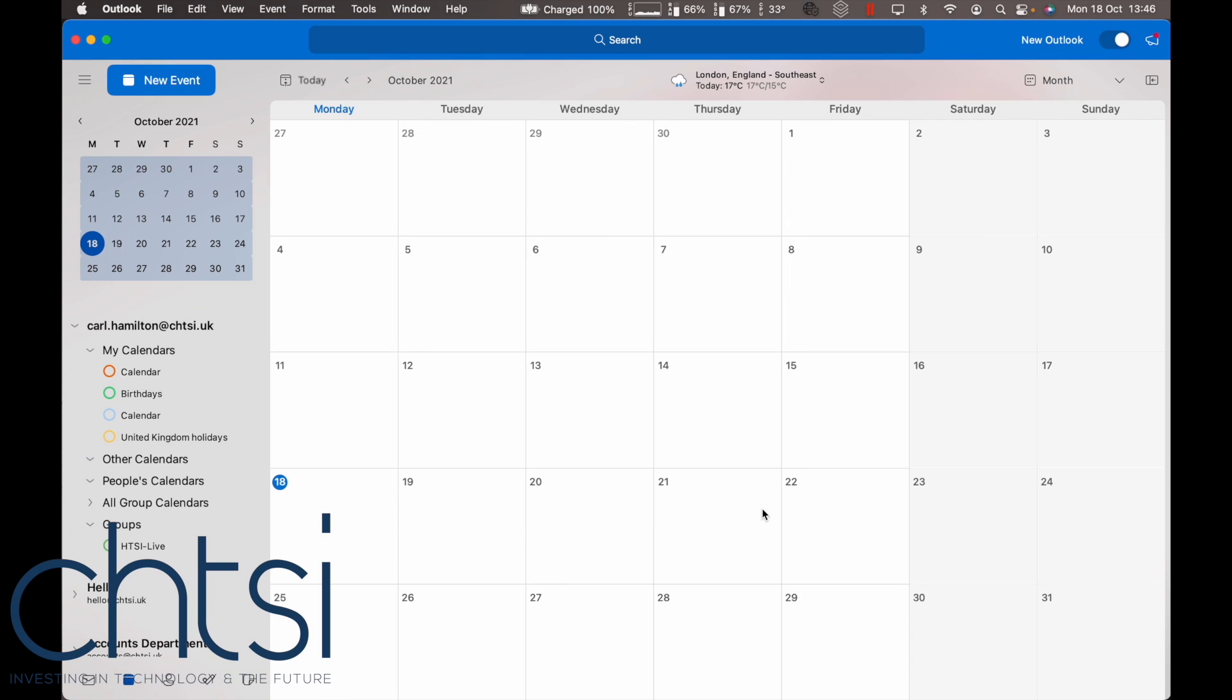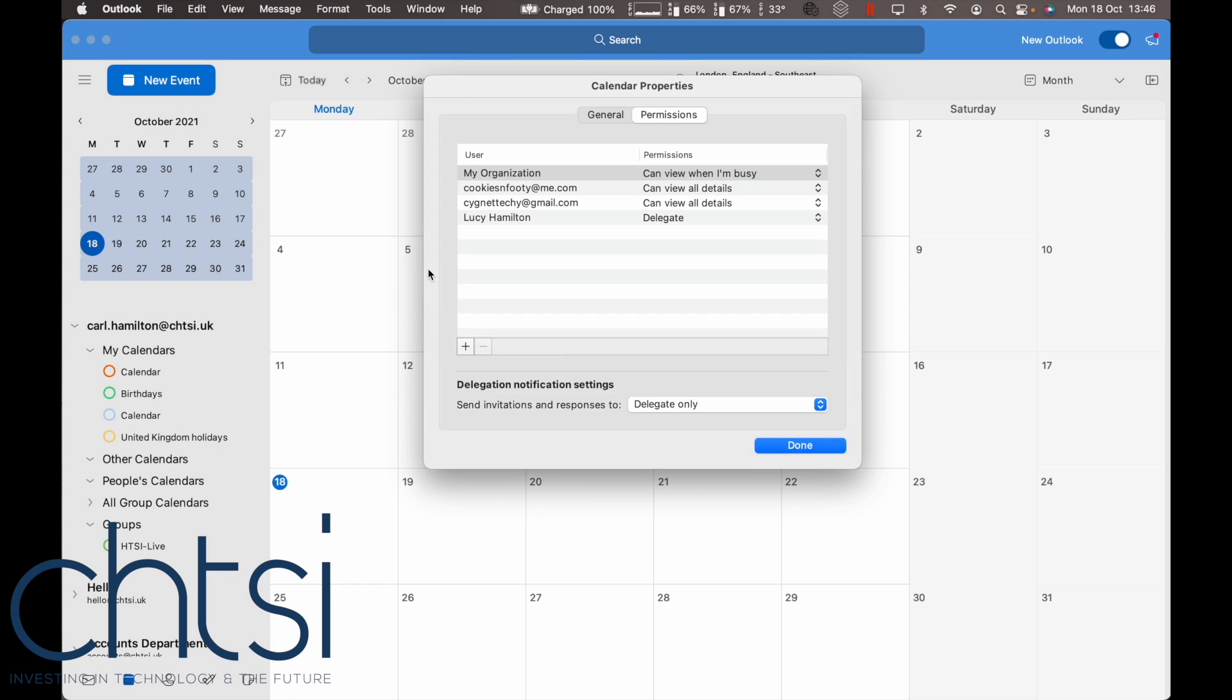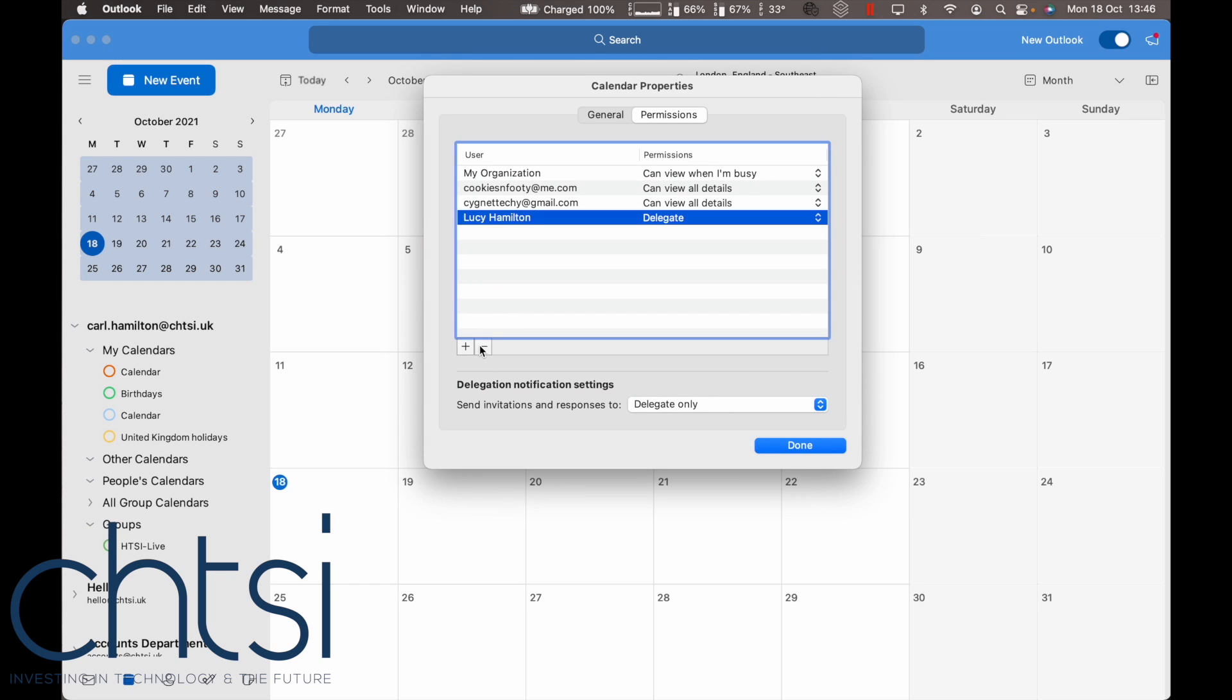If you want to remove access, the same process is used: right-click the name, find the person, click 'remove', and then click 'done' as well.